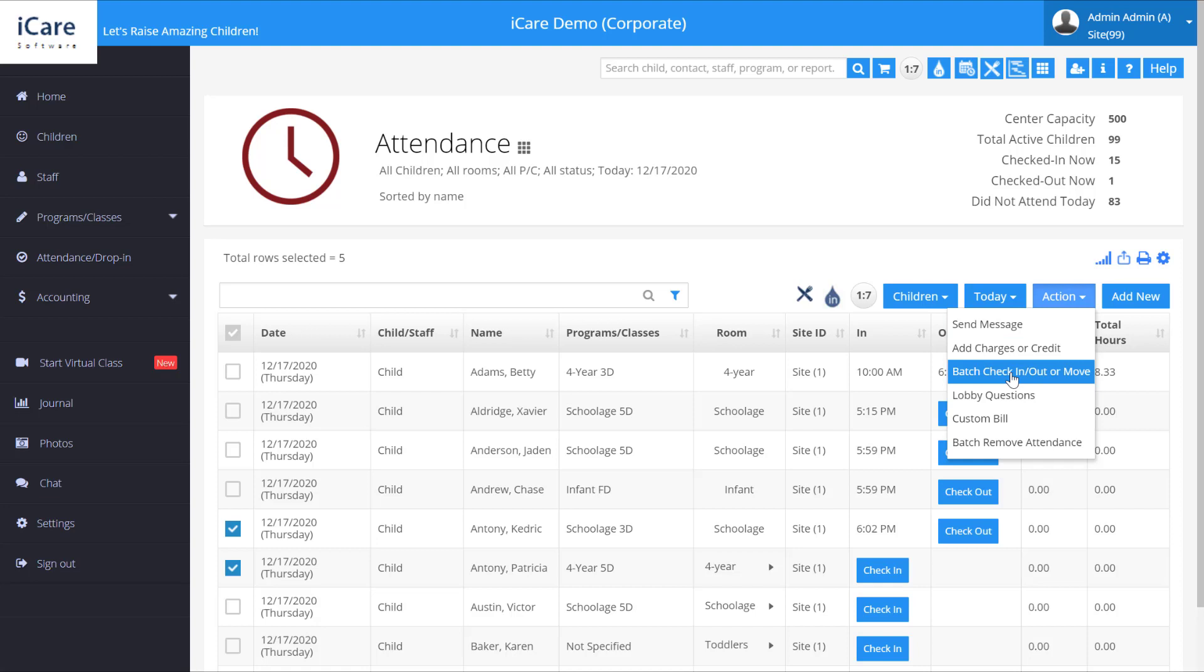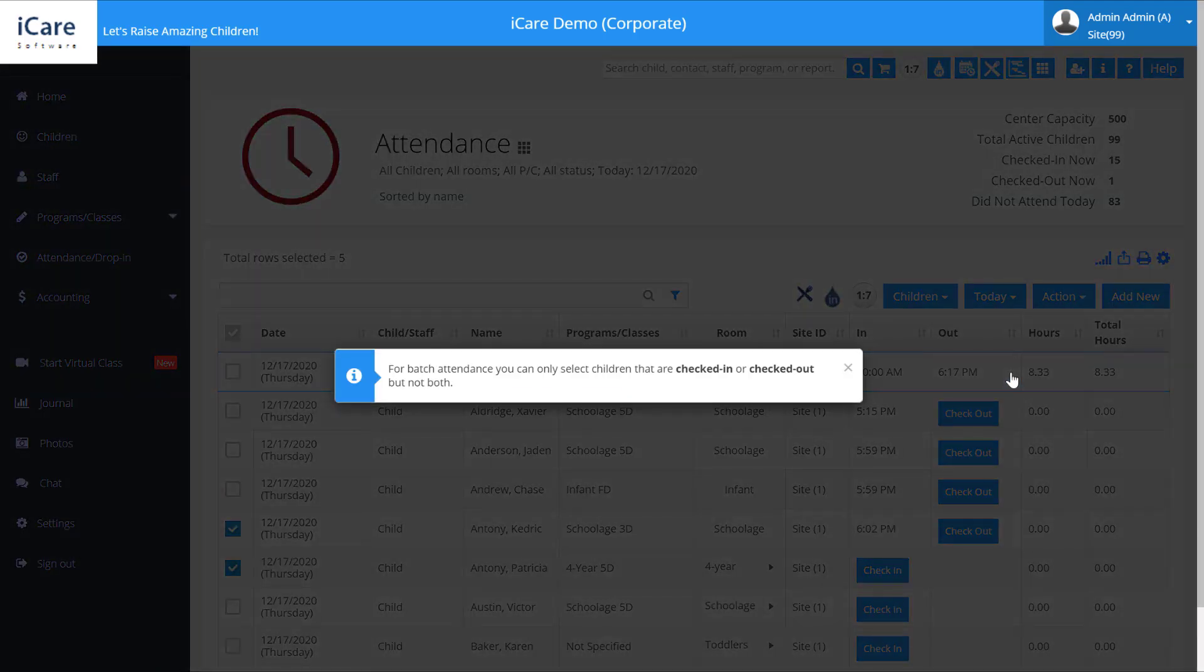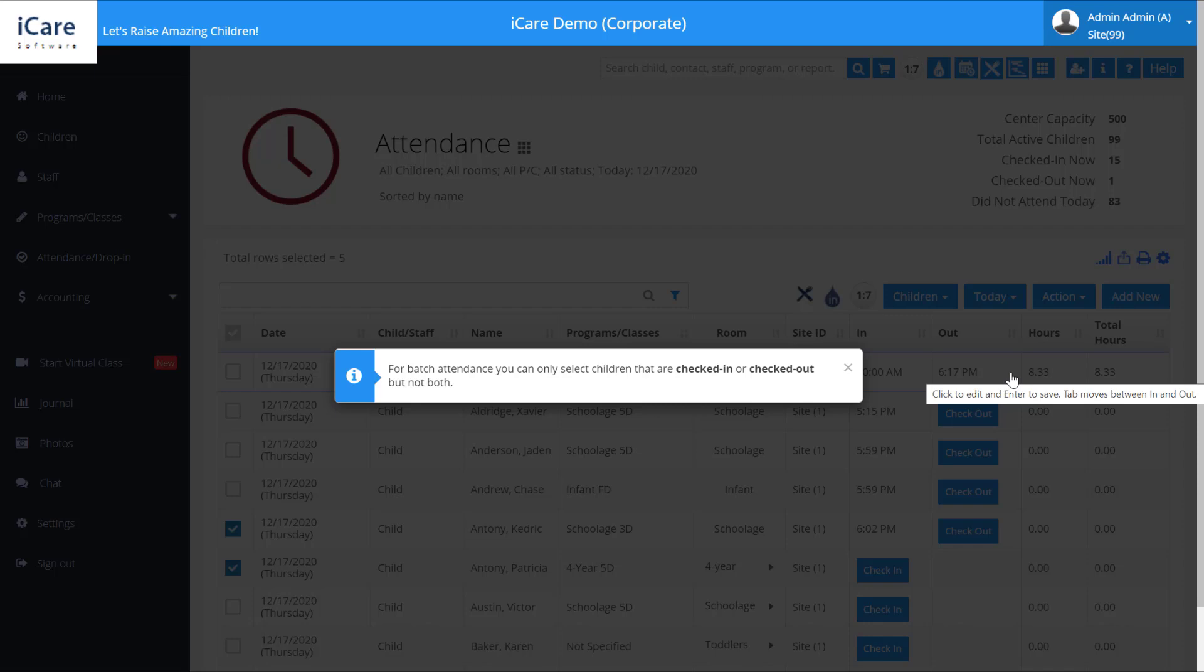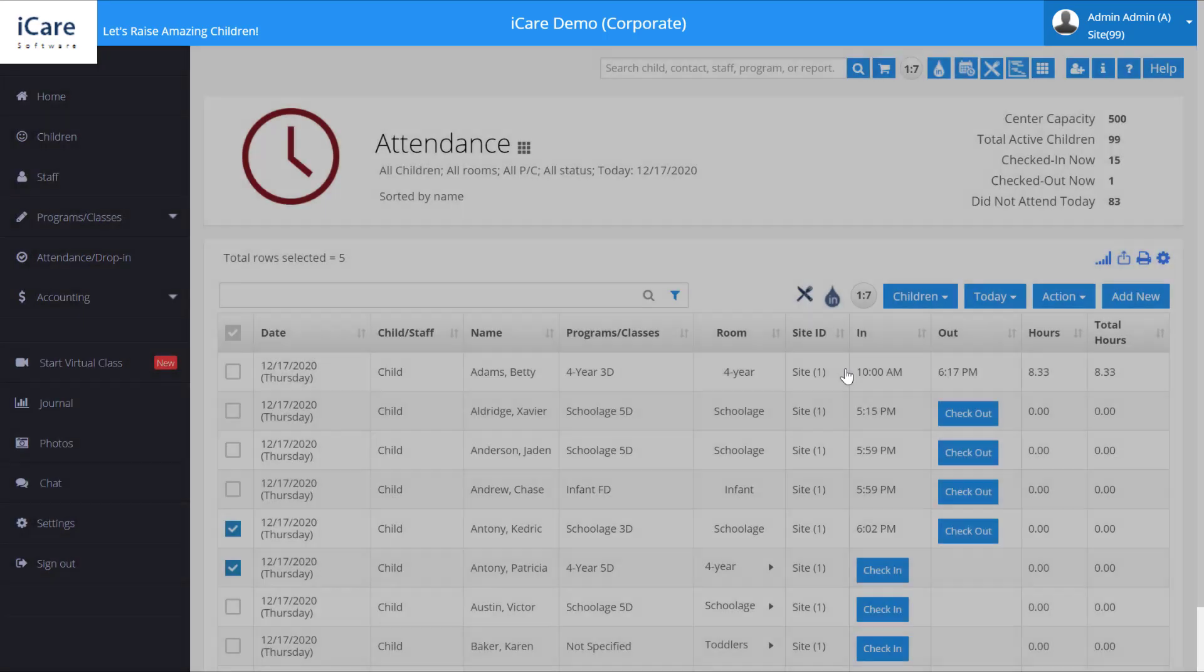You'll notice that the two we have selected, one is checked in, one is checked out. So if we try to do that, it's going to tell us we can't. You can either check in all at once or check out all at once, but not at the same time.